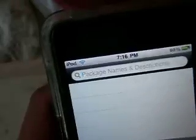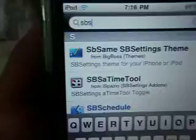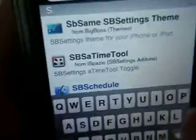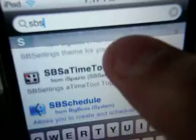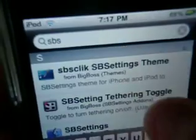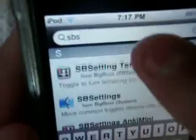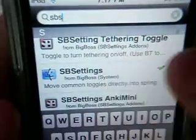Now you type in SBS, and then take it from home. Once you have that, just scroll down until you get to this one.